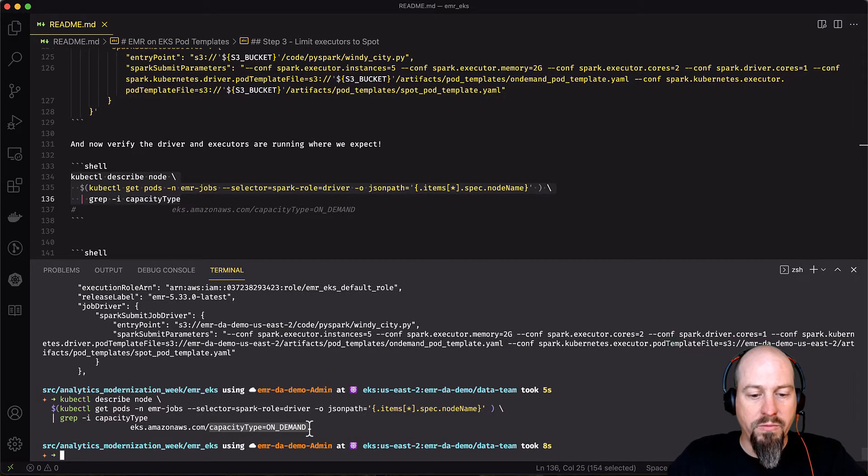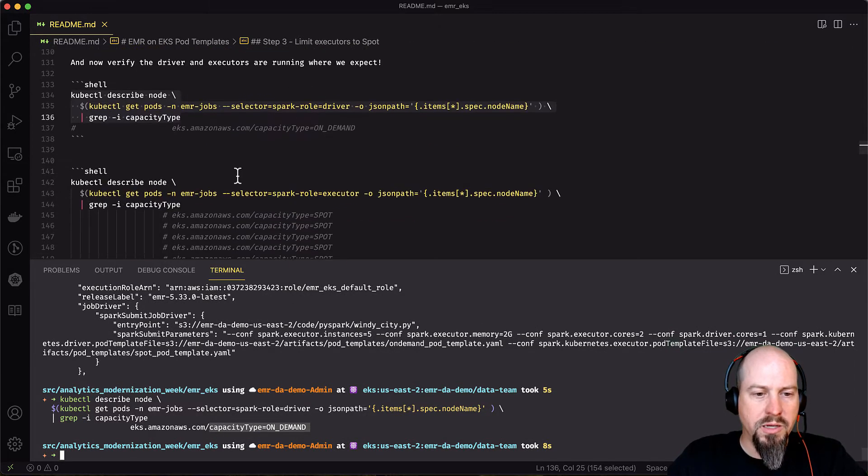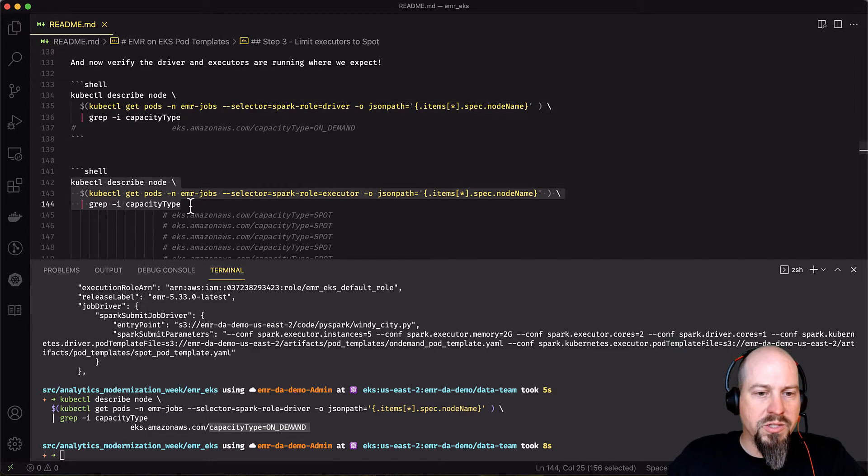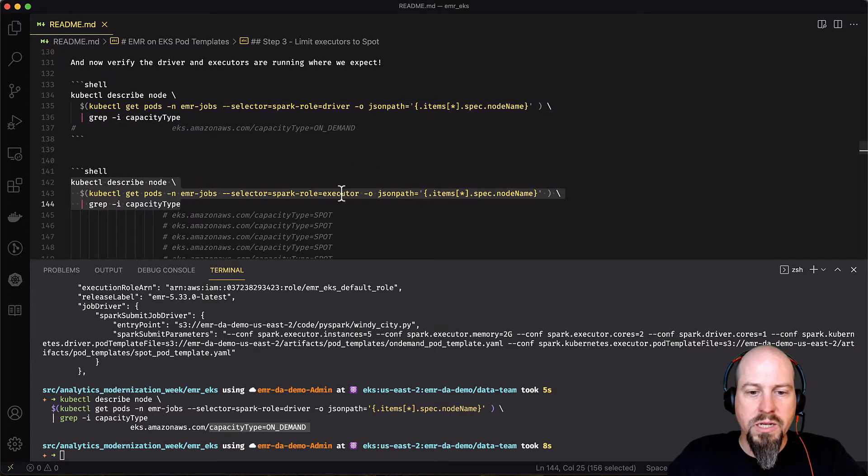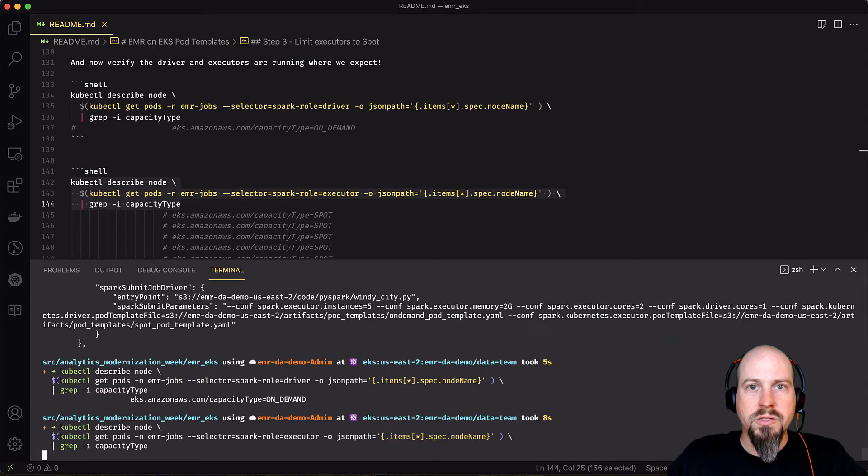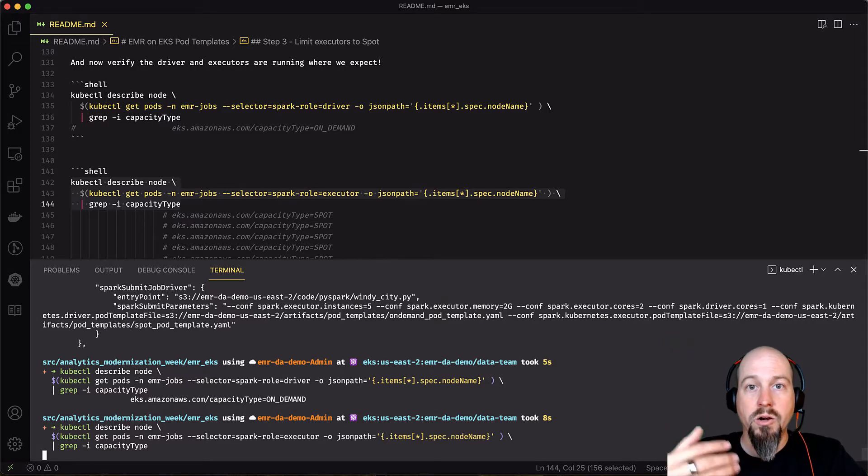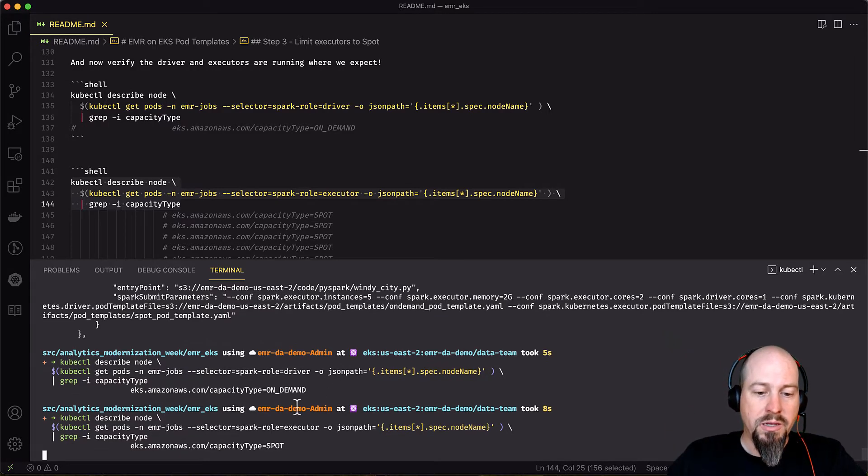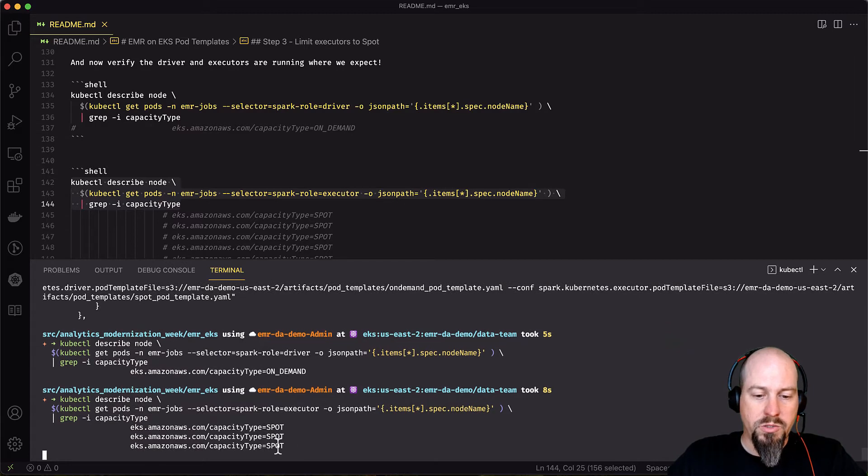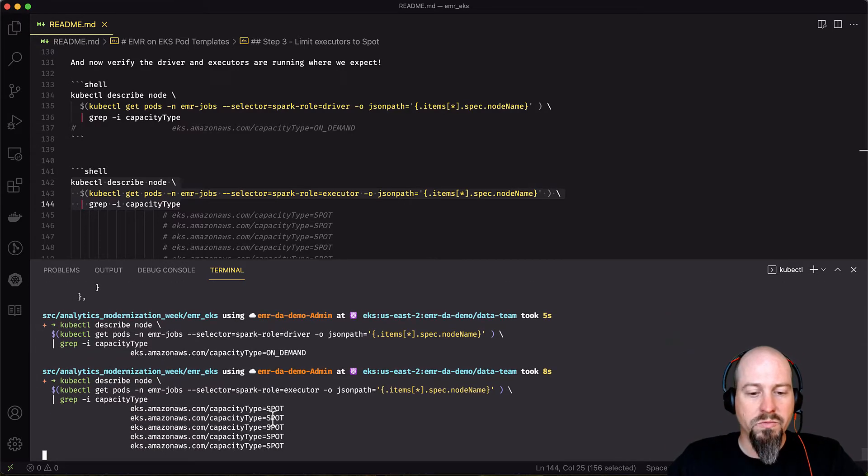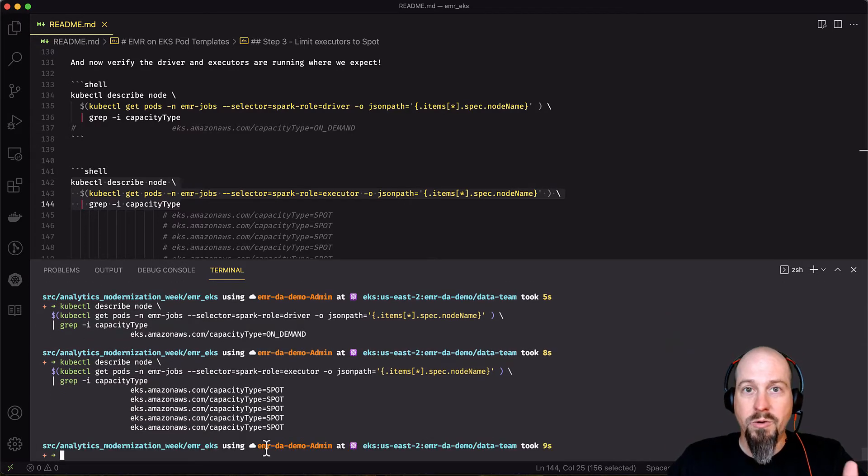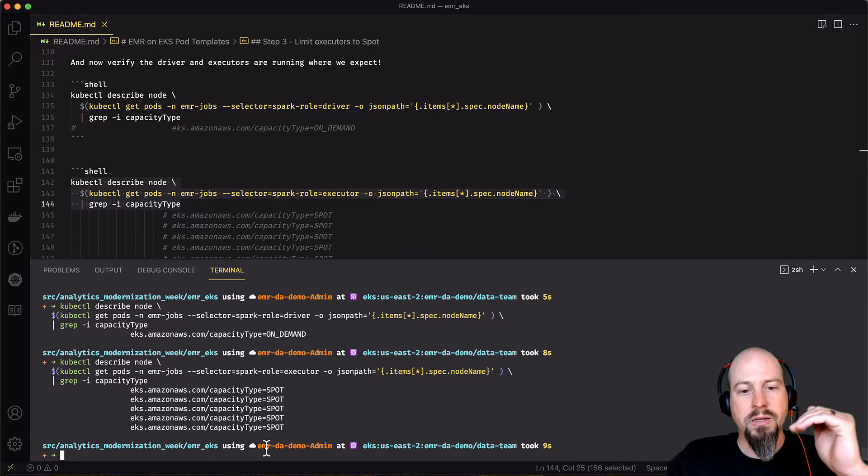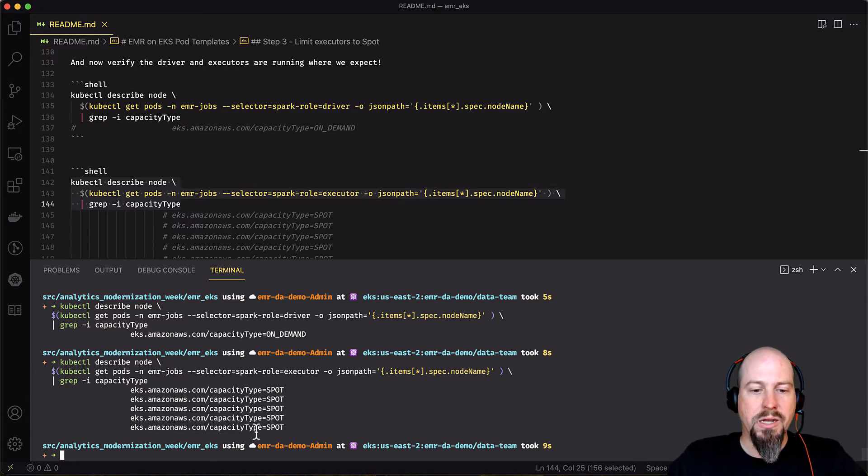So you can see there, there's my driver. It came back with the on-demand capacity type. And if I want to look at the executors, I can run that same command and I just filter down to the Spark role of executor. And what I should see is I should see a set of nodes come back that are all running on those spot instances. And there's one, two, three. Those are all my executors running on spot. So awesome. We've configured our job to run the executors on spot and the drivers on on-demand.